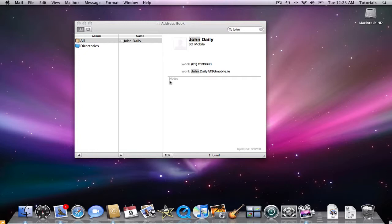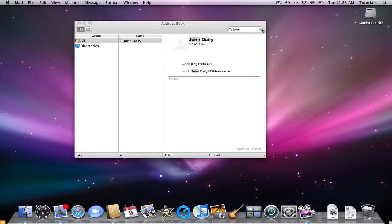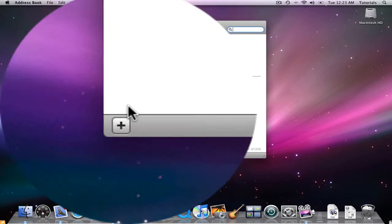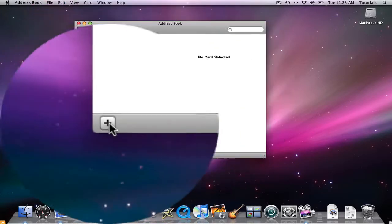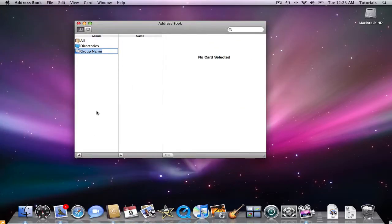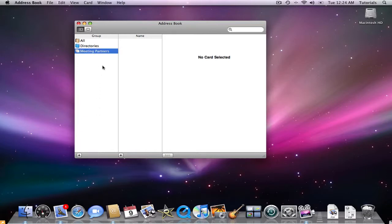One of the really nice things I do like about this as well is you can also create groups. So let me just click on the X sign. And let's say John Daly and Apple are people I would meet on a daily basis for some reason. Let's say they are my meeting partners. I can click on in the group section, the plus sign, type in meeting partners, and now I've created my own special group.